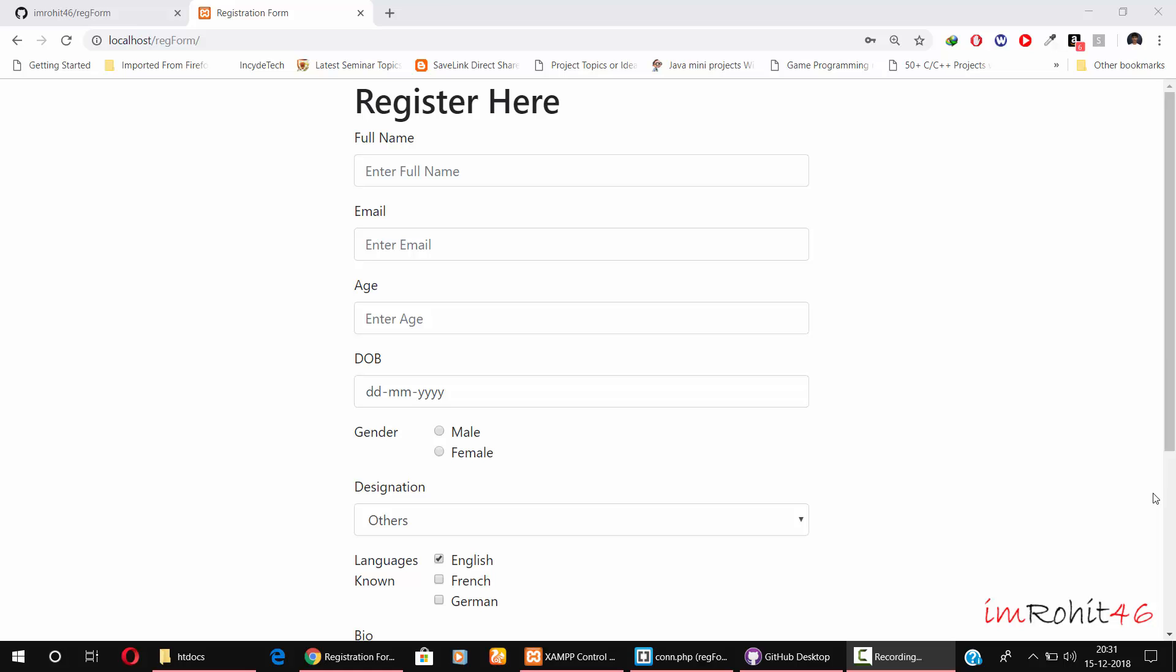Hey guys, my name is Rohit. In this tutorial, I'm going to show you how to set up this PHP-based form into your local environment. This form contains all the basic input fields that you require when you are designing a registration form.